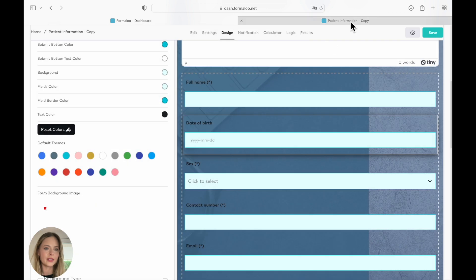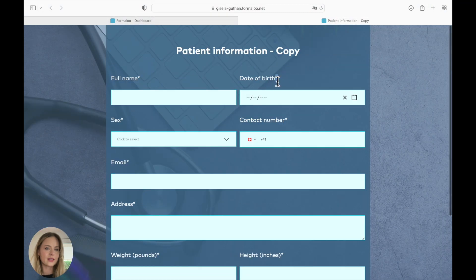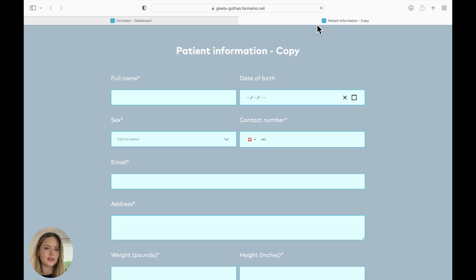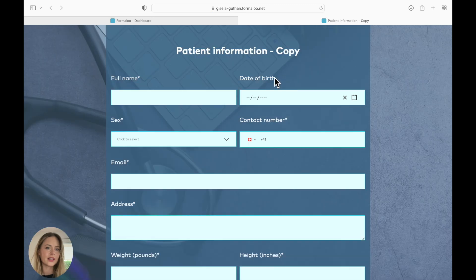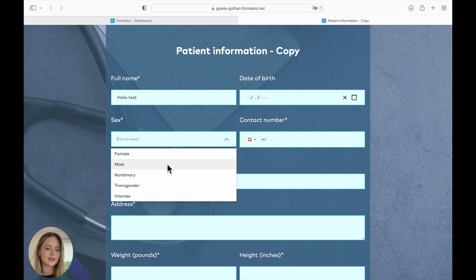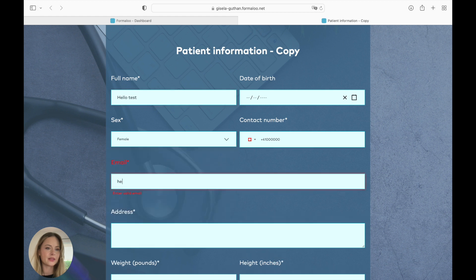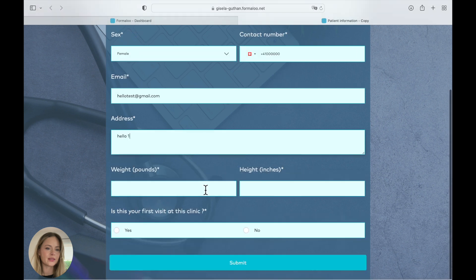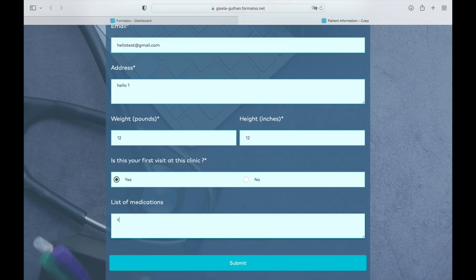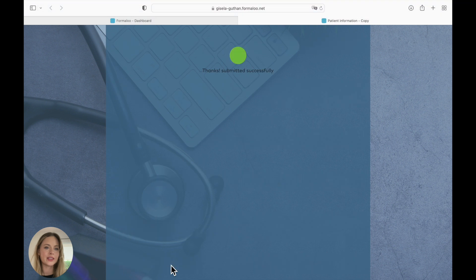So we're going to save it. And we're going to see here. And here, it is not a required field anymore. And we're going to test it. Email. Hello test. Submit. And submitted successfully. Perfect.